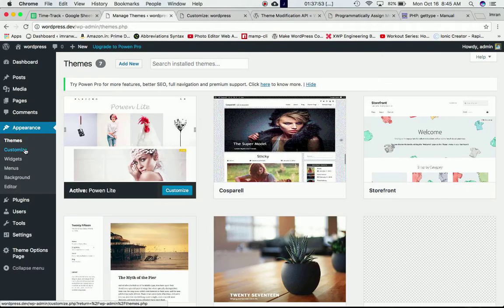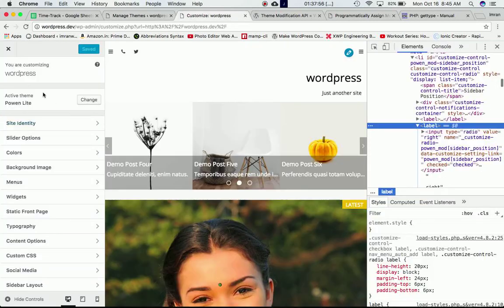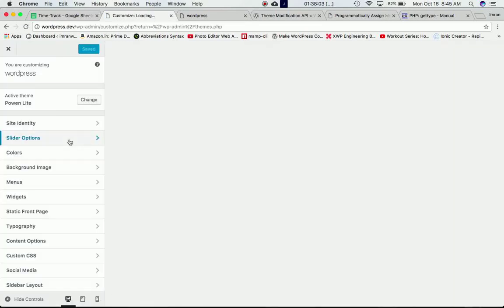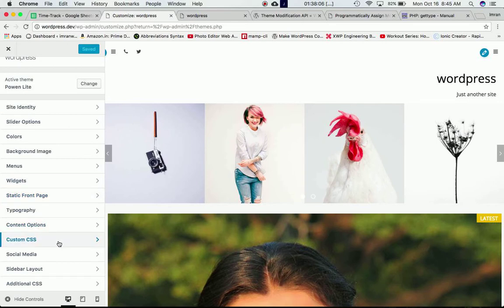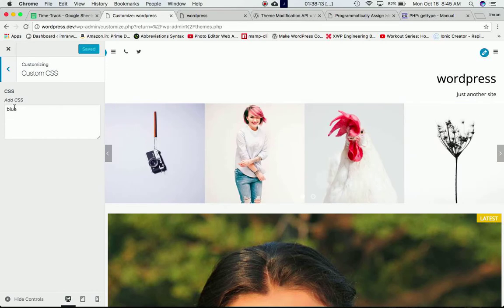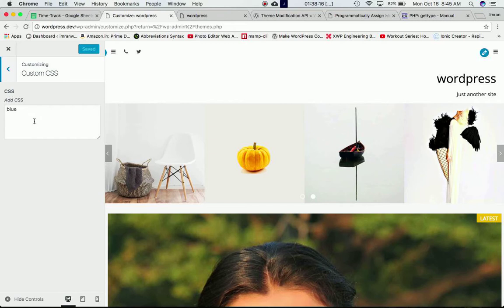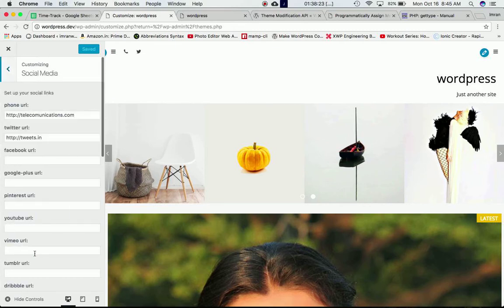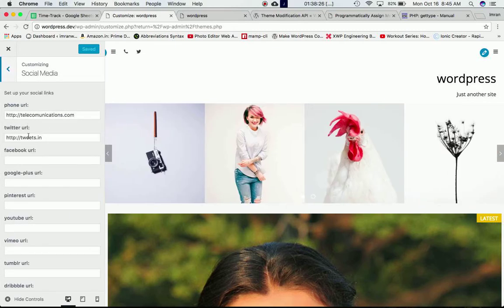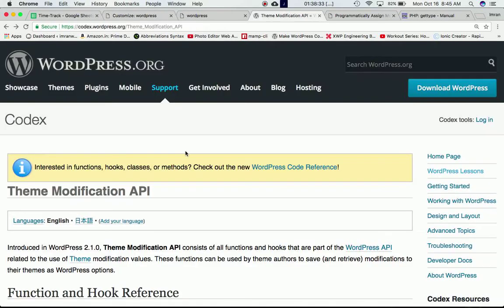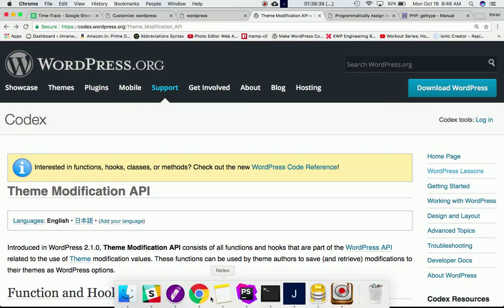For example, if you go to your Customizer for your theme, inside the customizer let's say you go to Custom CSS — if you want to change the value and the name of this theme modification name and value, you can do that using Theme Modification API functions. Social media phone URL and all of these values and names — if you want to change, modify, or update them, you can do that using the Theme Modification API functions and hooks.